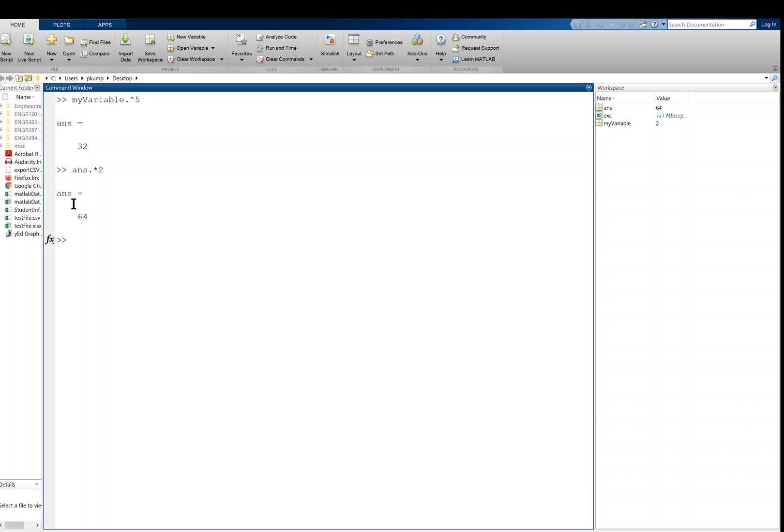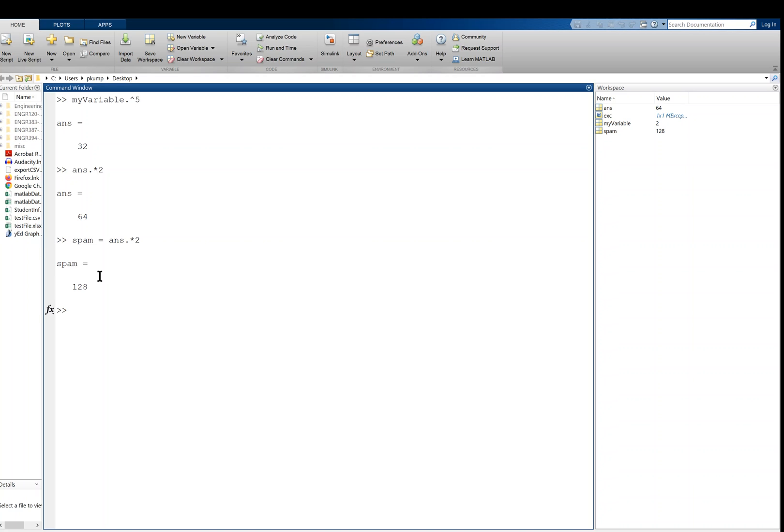If you don't want to use the default variable ans, in fact, if you plan on operating on these things, you just assign them to whatever variable you want. Like you just pick a variable, spam equals ans dot times two, and now it'll be 128. All right, so I don't actually use the ans default. If I want a variable, I'm going to save it. I'm going to assign the calculation to some variable named spam, for example.